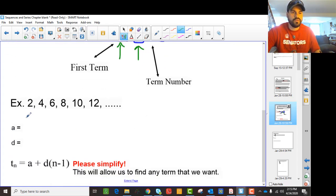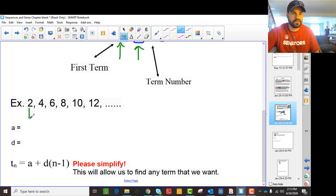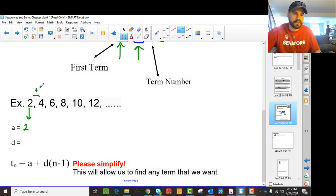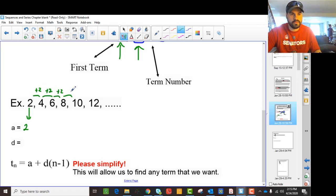So if you look at 2, 4, 6, 8, 10, 12 — the first term A is 2, and you can notice that to get to the next term we're adding 2 each time: plus 2, plus 2, plus 2. So the common difference D is also 2.